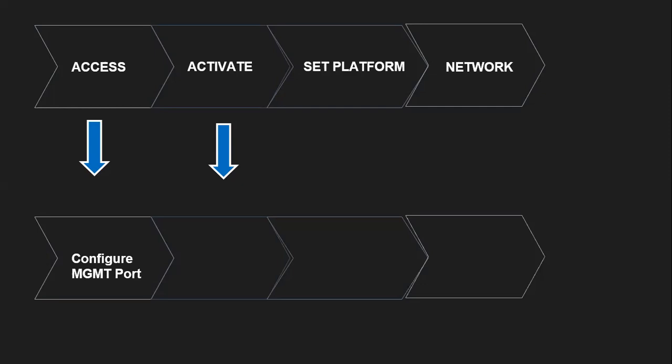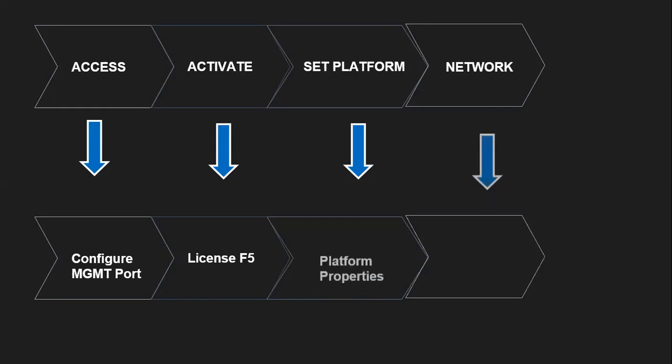In the activate section, we are going to apply license on F5. In the setup of platform, we are going to set up platform properties like host names, username, passwords.